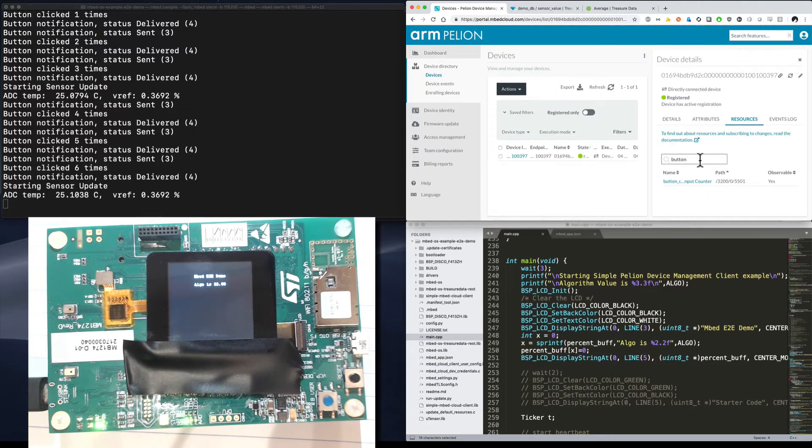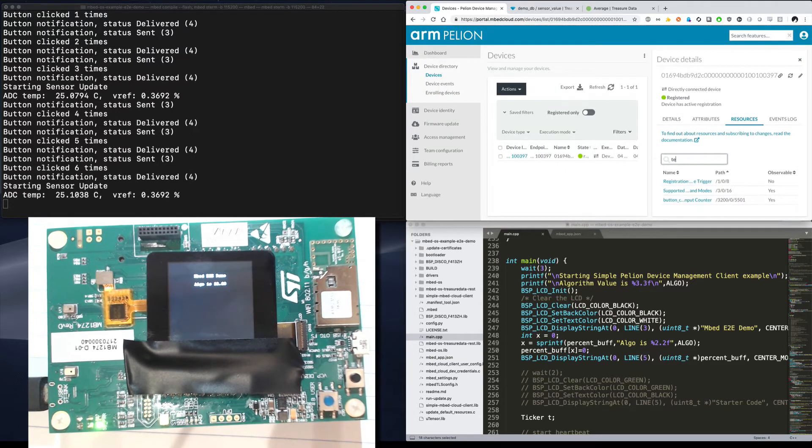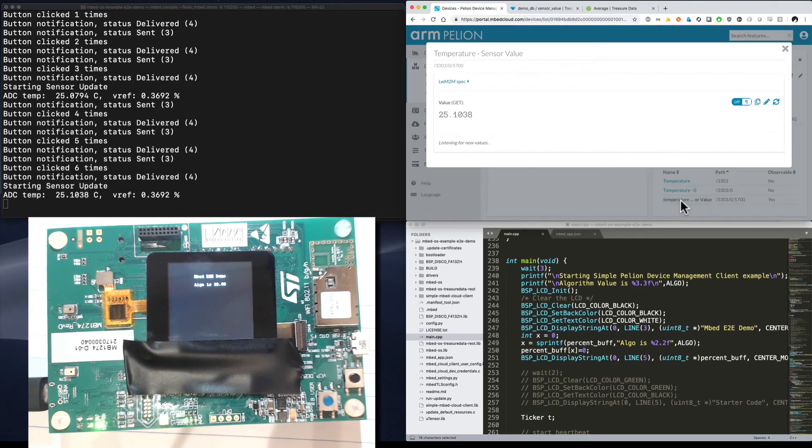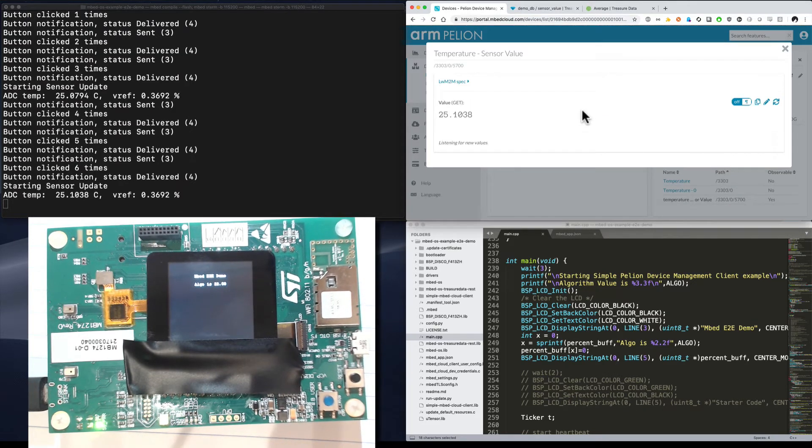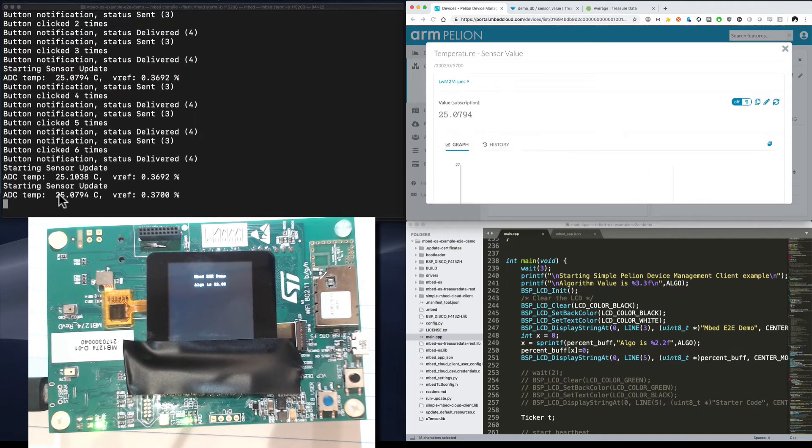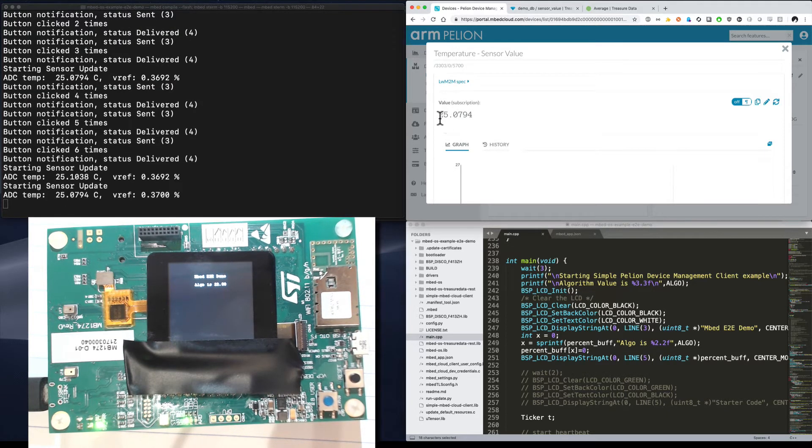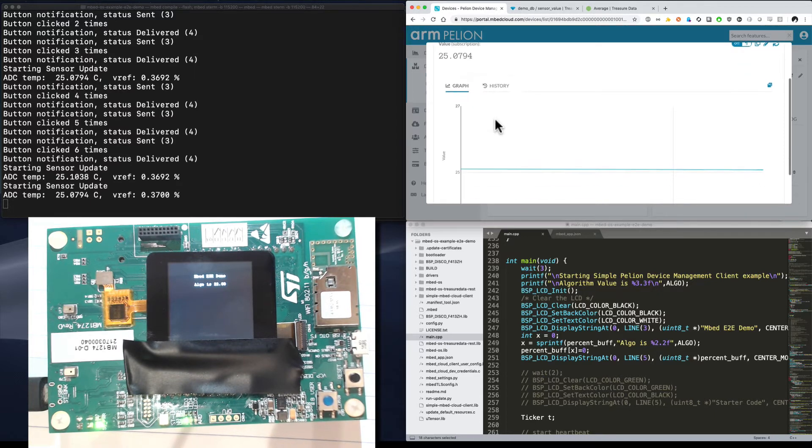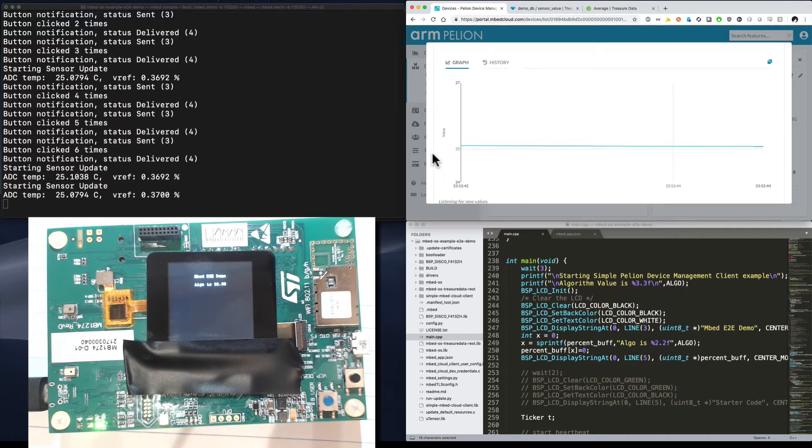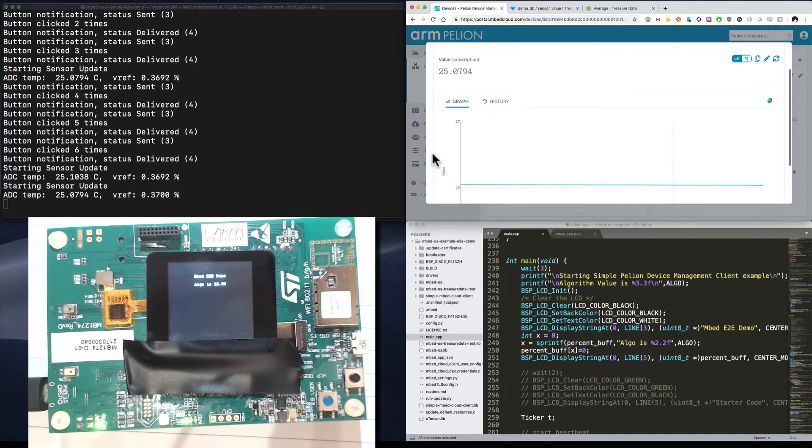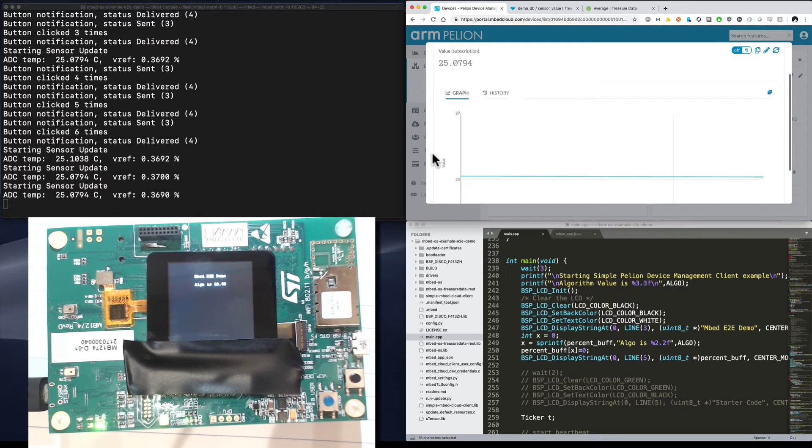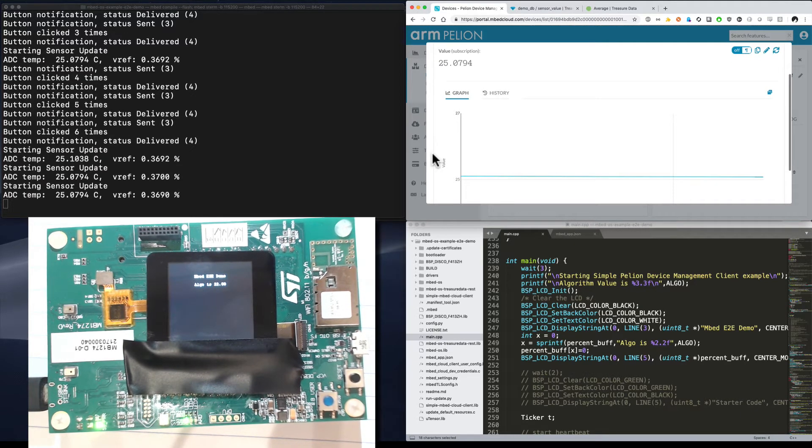Now that we've seen that, let's go ahead and take a look at the temperature resource. This is the temperature value that I'm sending up. And sure enough, you can see the last resource sent was 250794. And the last value reading is 250794. We even have a little history graph here of locally stored data in our browser's cache. So this is all really good for monitoring active devices in the field and getting live data from them.